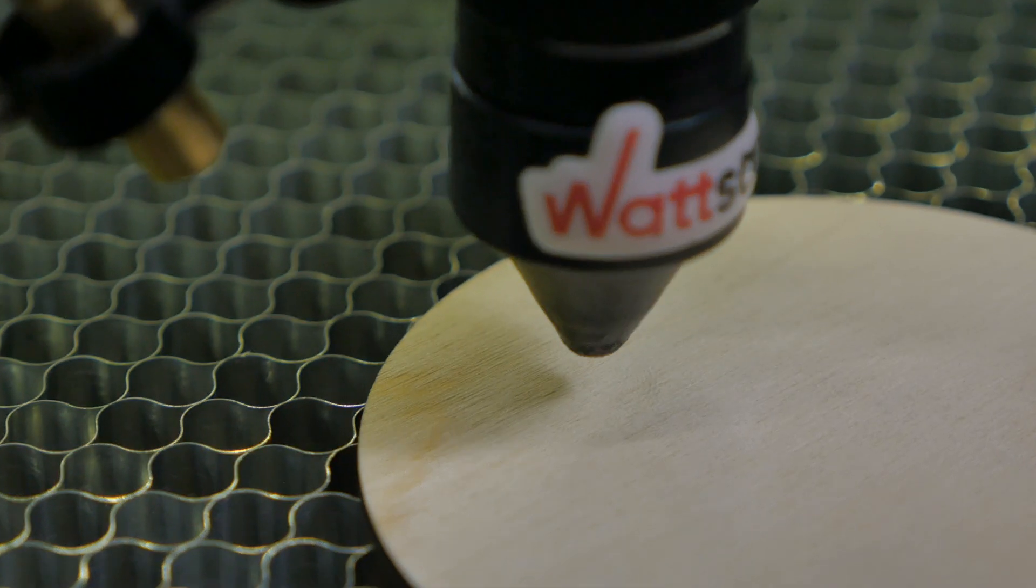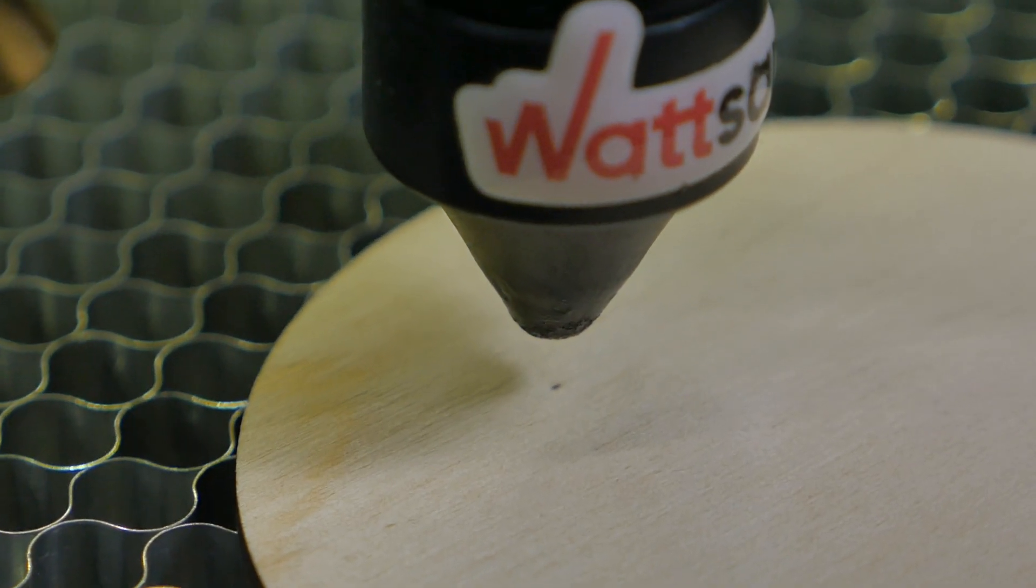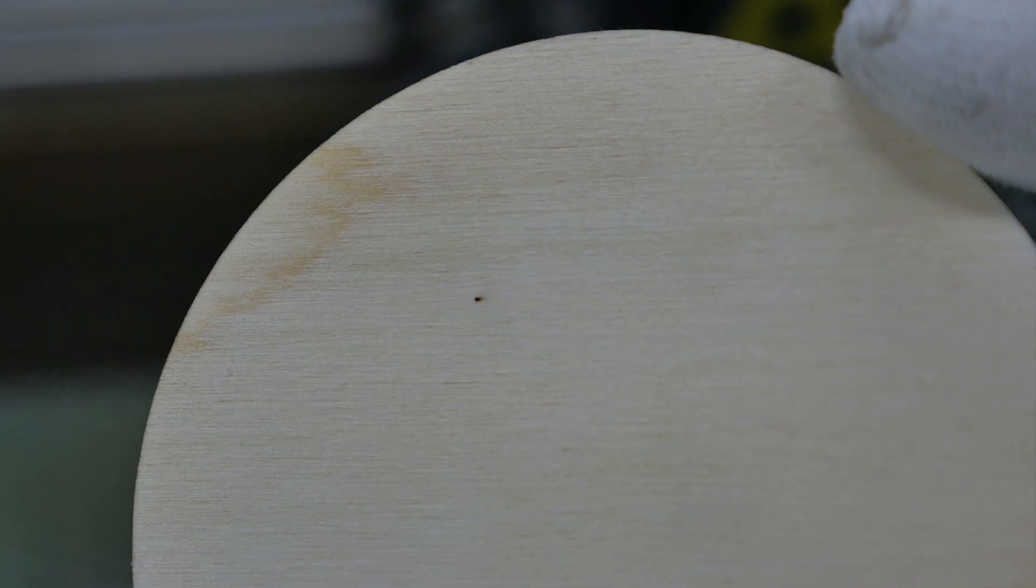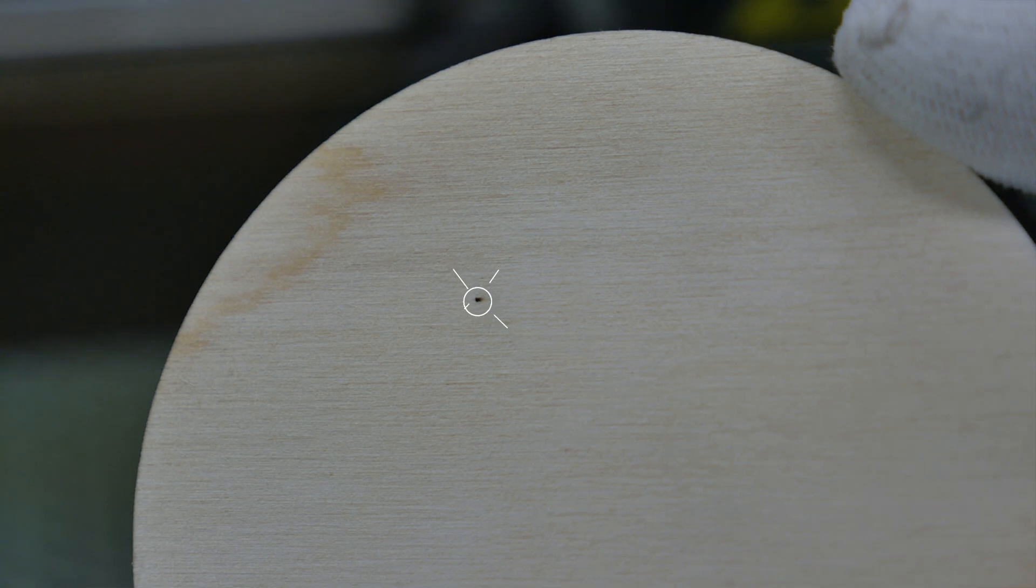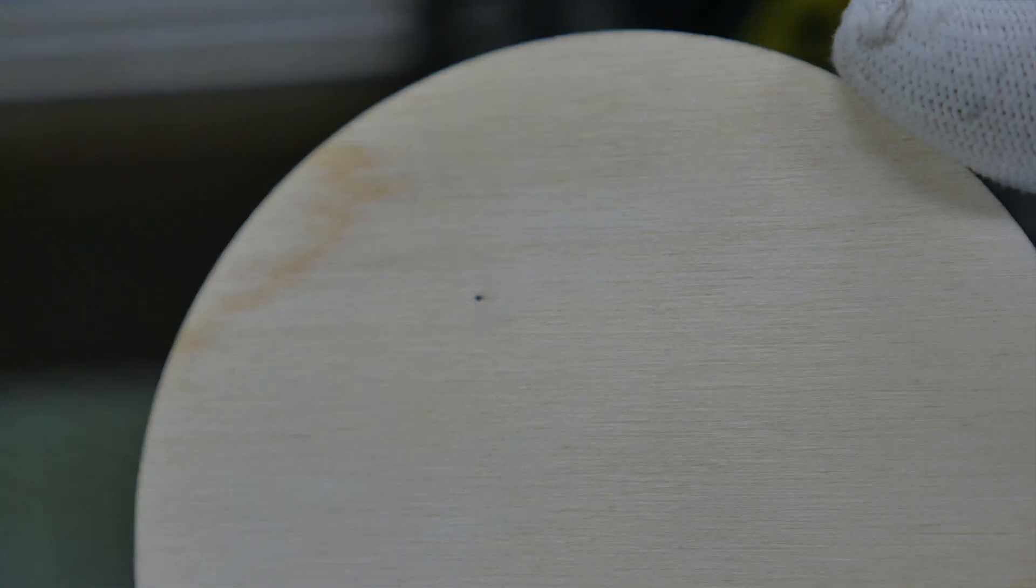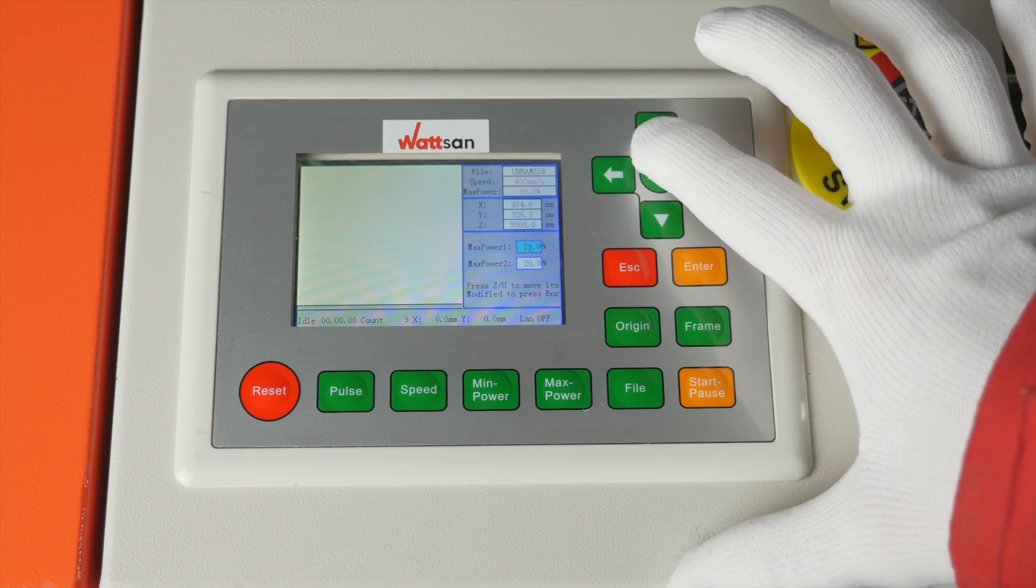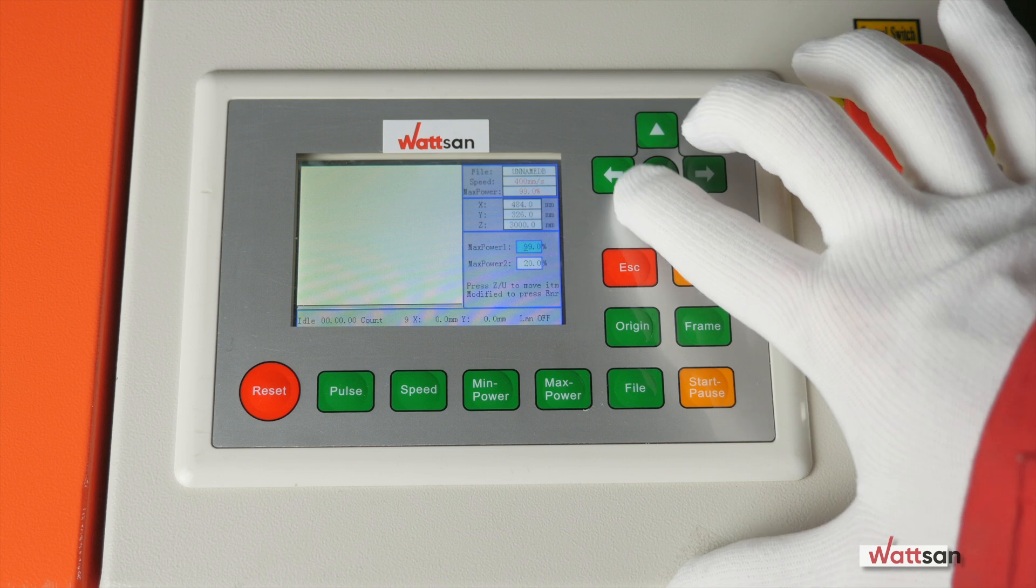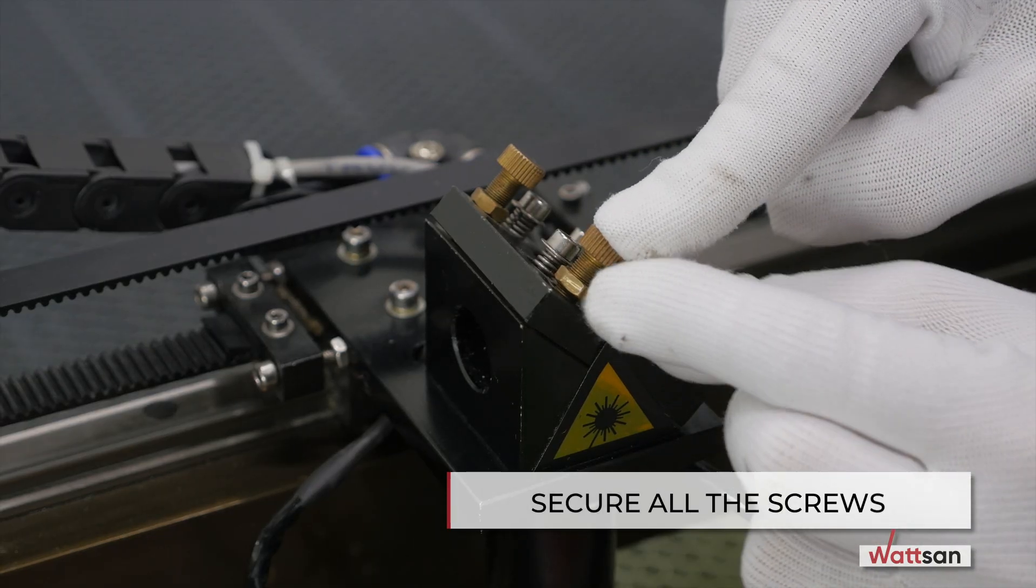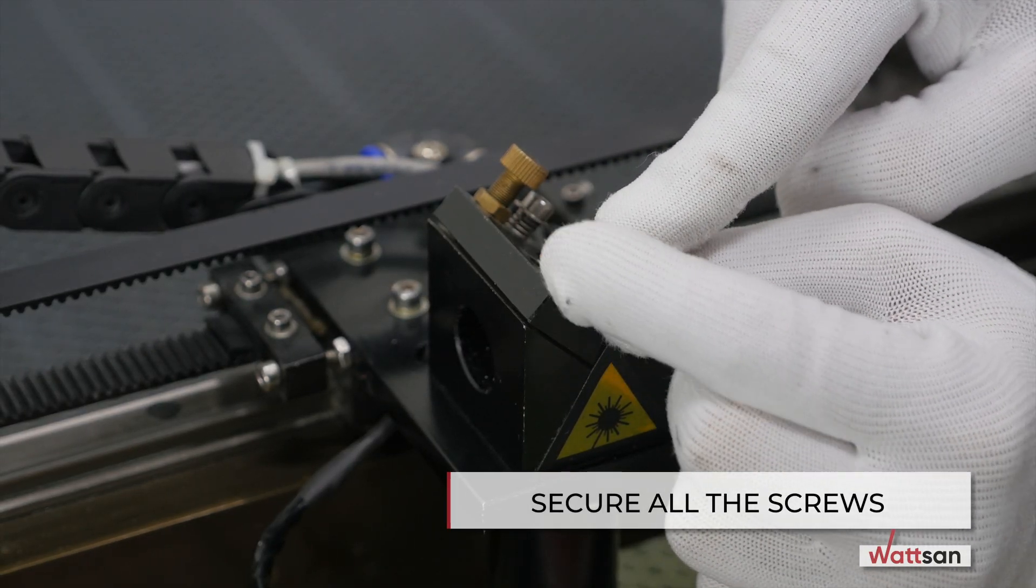Our task is to check once again that in any position of the laser head, there is a round little dot imprinted on the plywood. For a clearer print, you can increase the power to 60 to 70 percent. Well done! The adjustment has been successful.